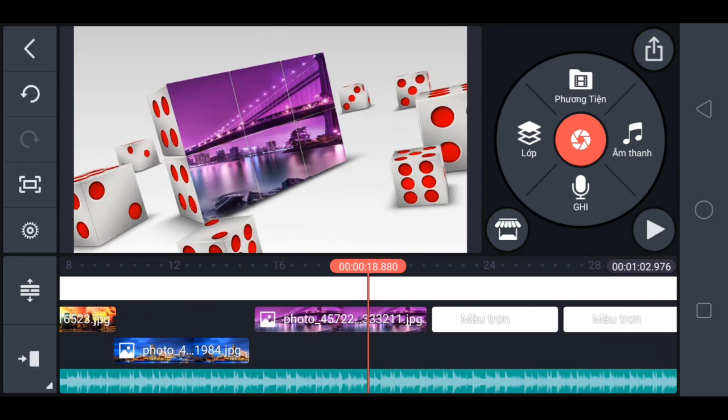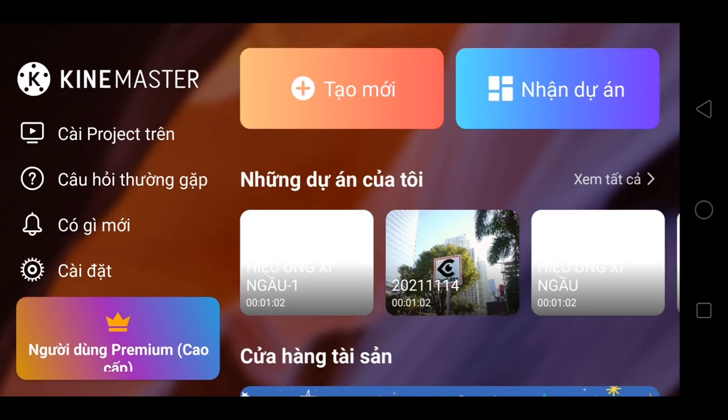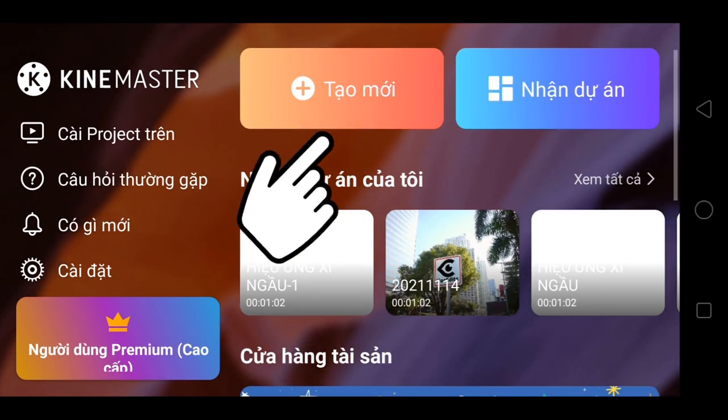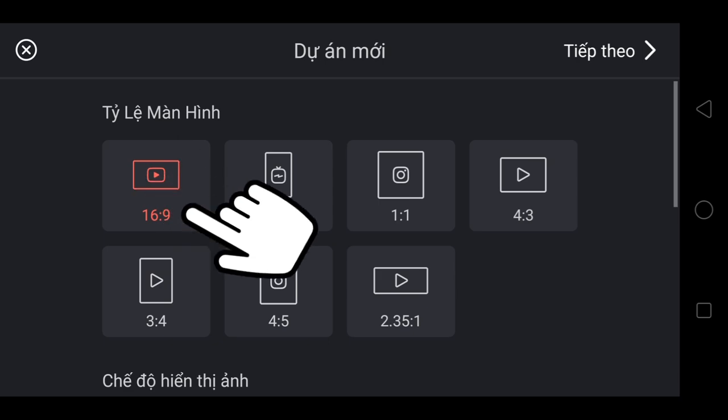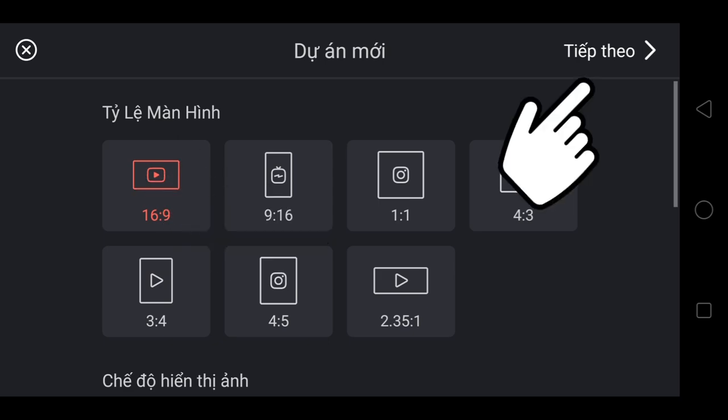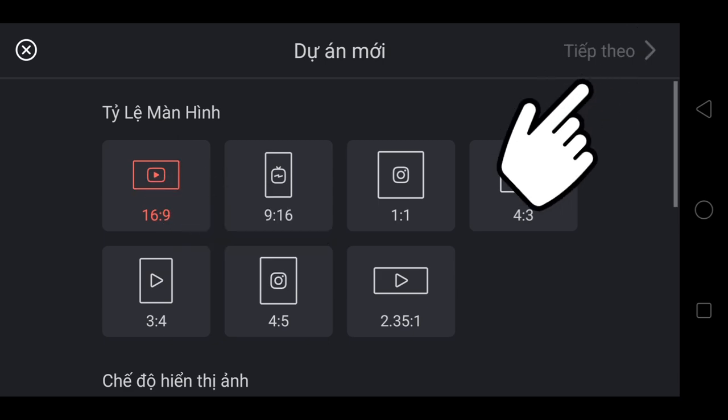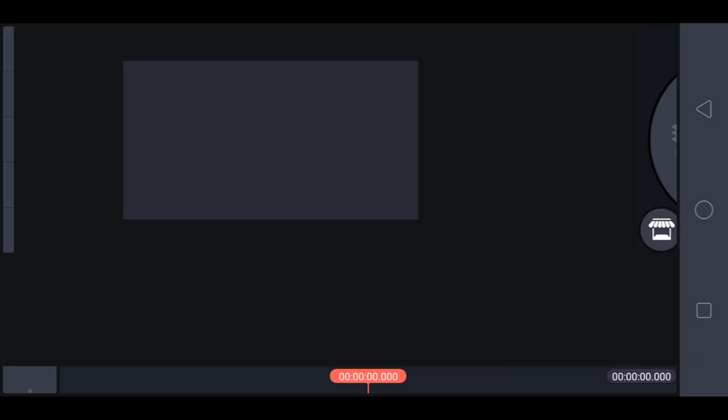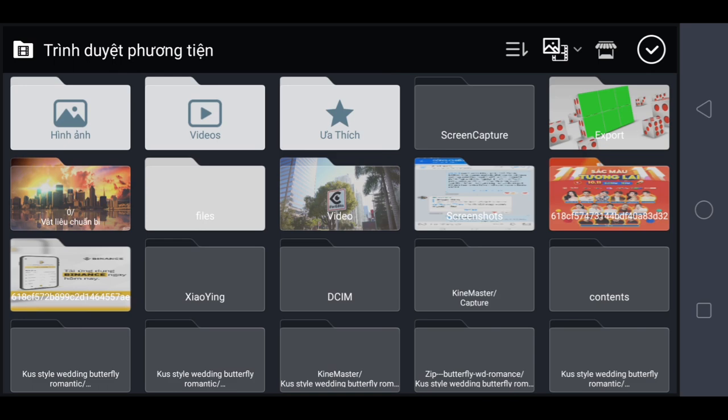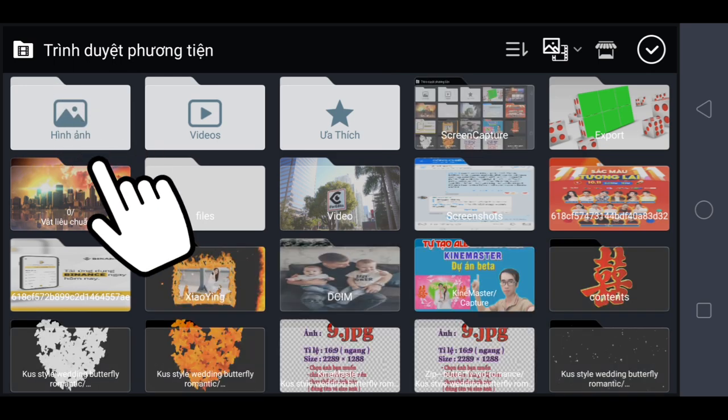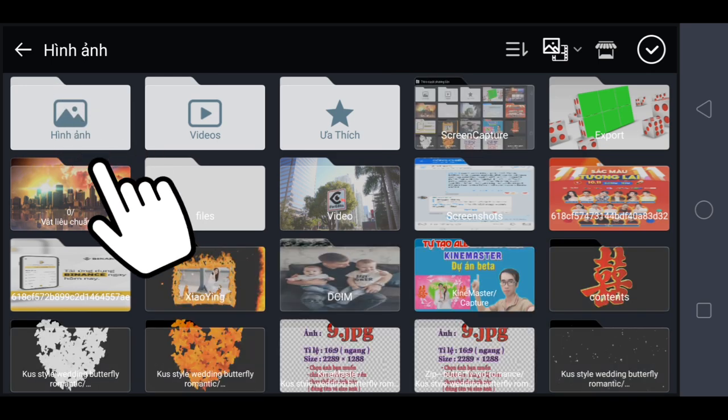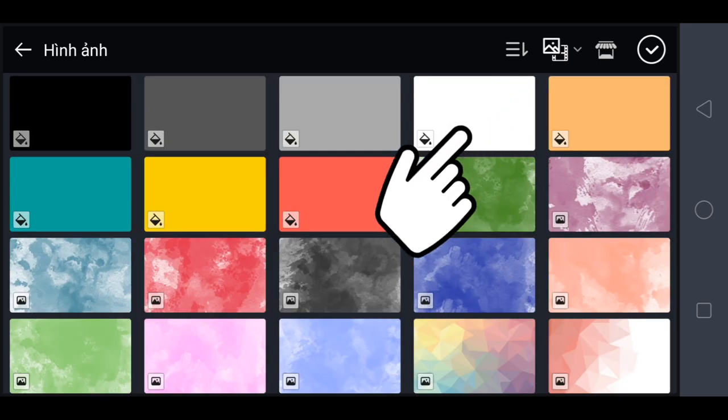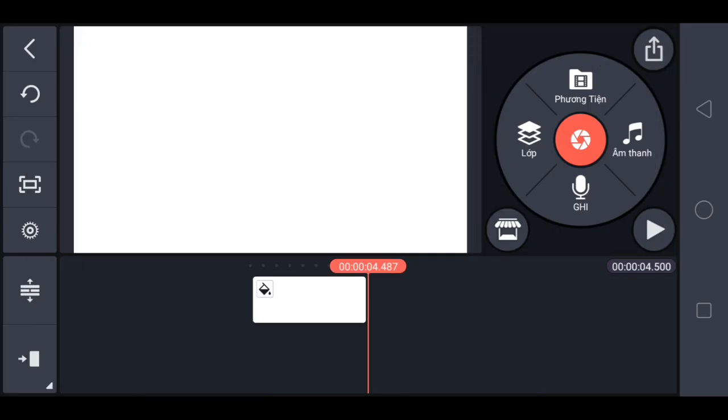Bây giờ mình sẽ chỉnh sửa trên camera có cấu hình thấp hơn bằng cách xóa nền xanh. Anh em chọn tạo mới, chọn 16x9, chọn tiếp theo, chọn hình ảnh, anh em chọn nền trắng, kéo dài hơn 1 phút.